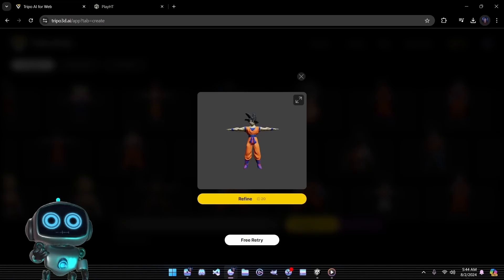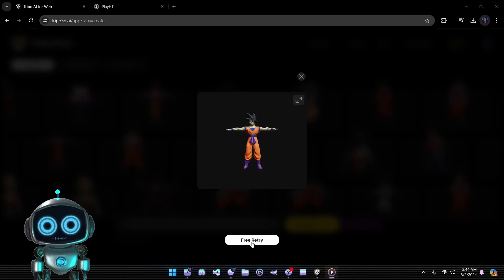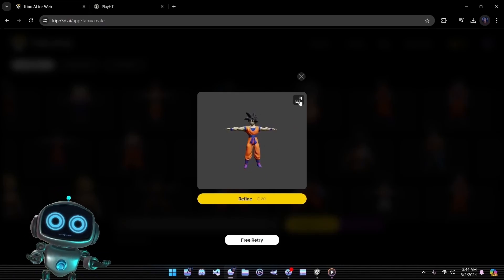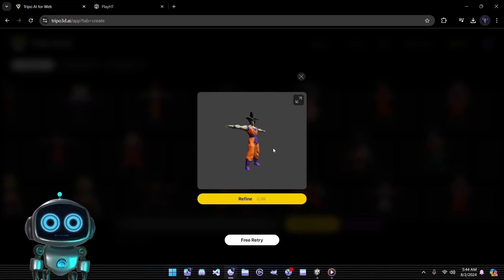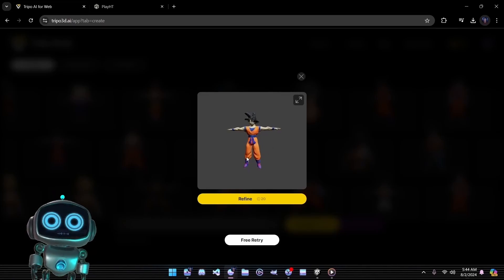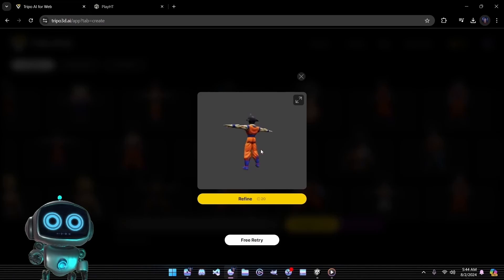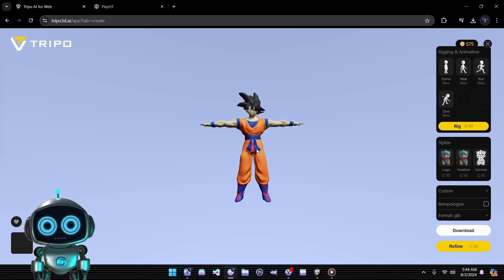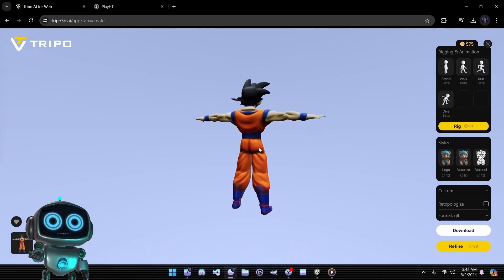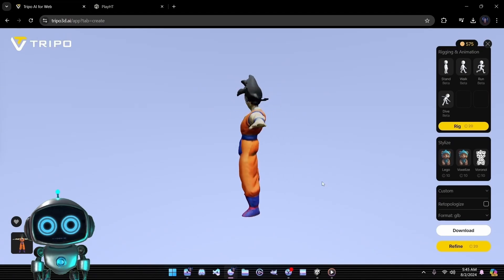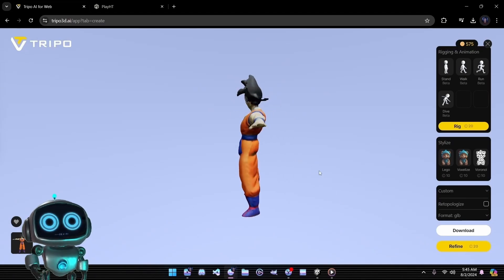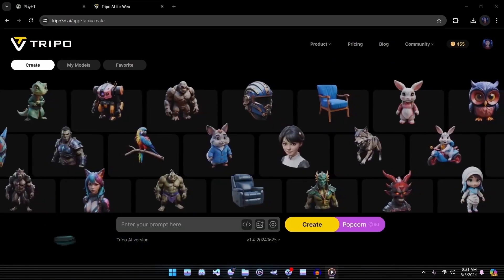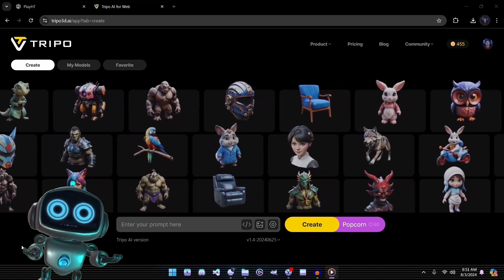Tripo 3D offers up to three free retries to generate our mesh, which is a fantastic way to ensure we get the best possible version. I recommend using all three retries and selecting the best version from those attempts. If you're not satisfied with the results from the free retries, you can use additional credits for further retries. Once we have a model we're satisfied with, we can refine it for additional credits, then download the best version for our comparison later.